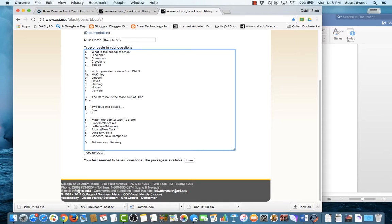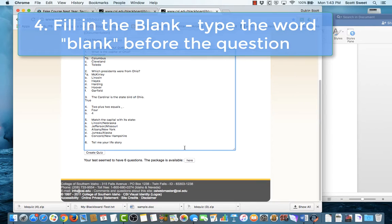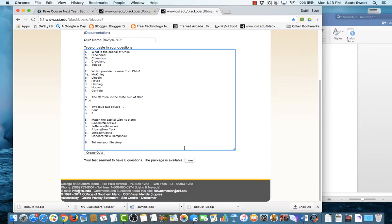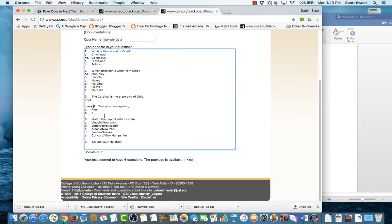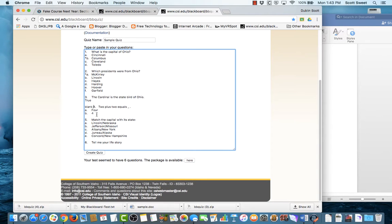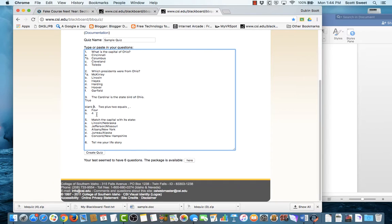Now this next one here, it's a special kind of question. This is a fill-in-the-blank question. And so in order for the test generator to realize that that's a fill-in-the-blank question, I'm going to type in the word blank in front of the question. So BLANK, space, and then 4, 2 plus 2 equals. And you'll notice down here I have two answers. What you need to do with fill-in-the-blank questions is to put in all possible answers for this. So I've typed out the number 4, or the word 4, and I've typed the number 4 in there.